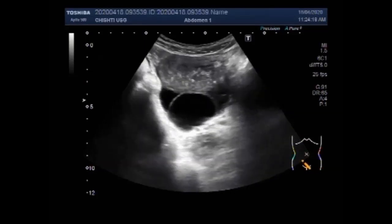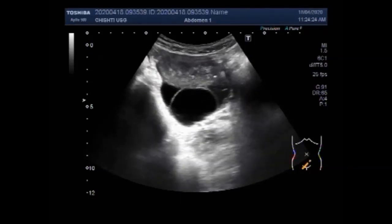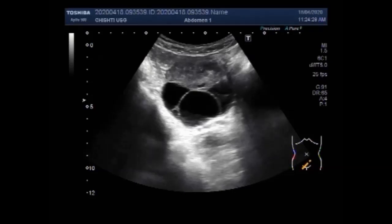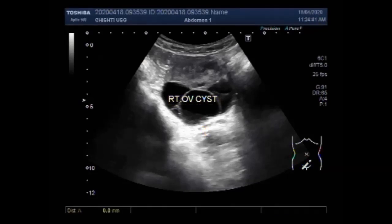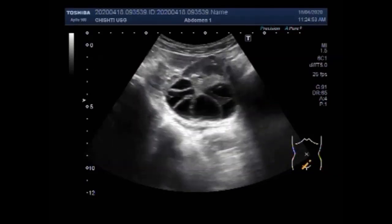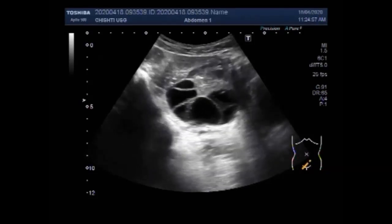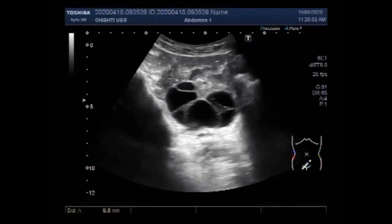Now you can see a cyst having multiple internal septations. During a menstrual cycle, the egg grows into a sac called a follicle, located inside the ovaries. Mostly this follicle breaks open and releases an egg, but if it does not break open, the fluid inside can form a cyst in the ovary. You can see the cyst having multiple septa.